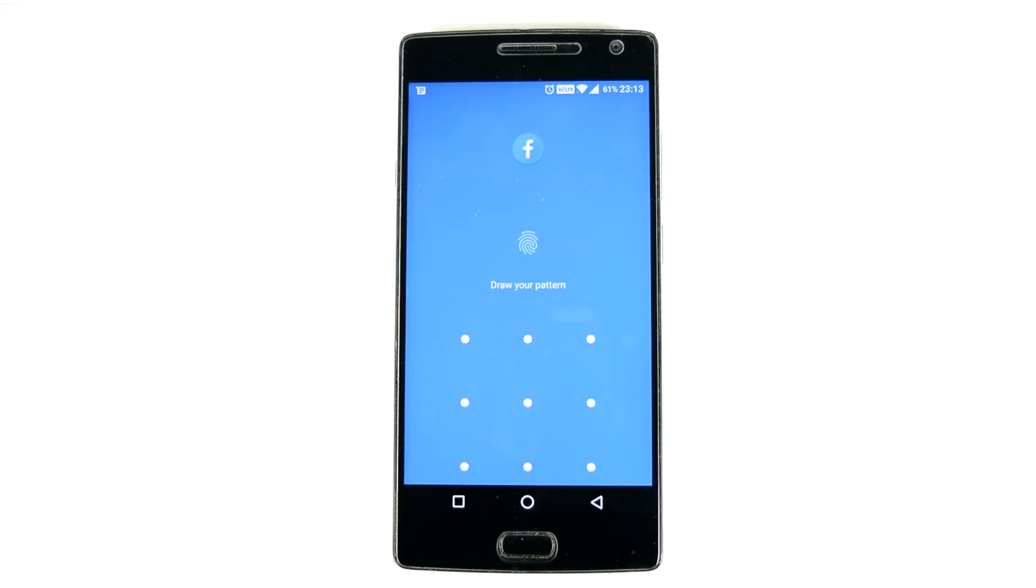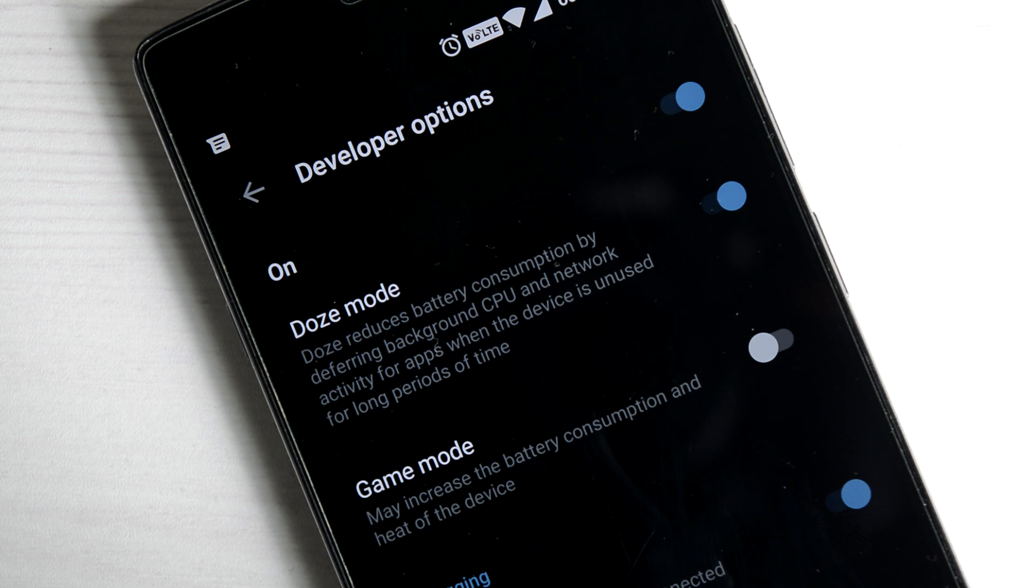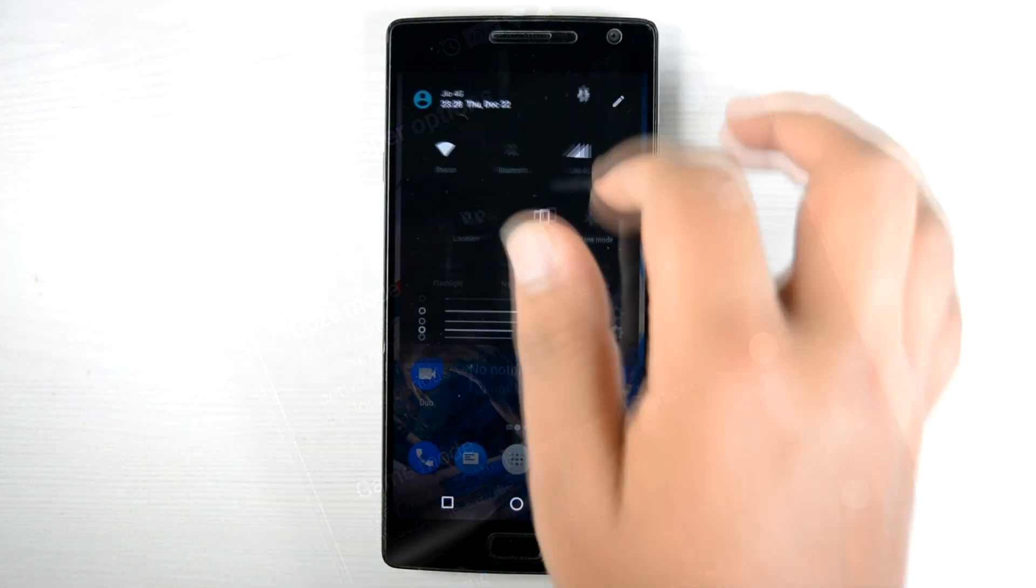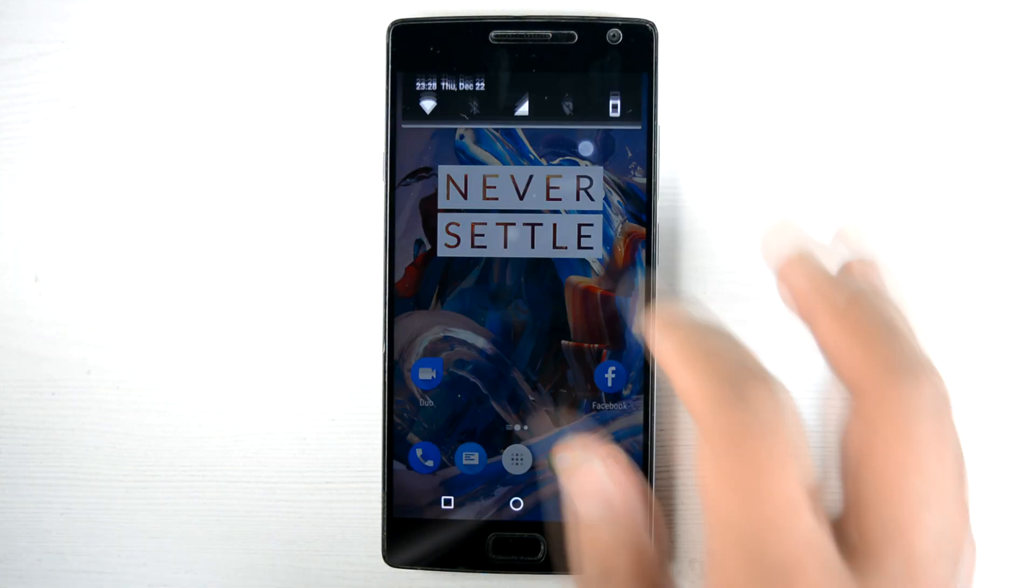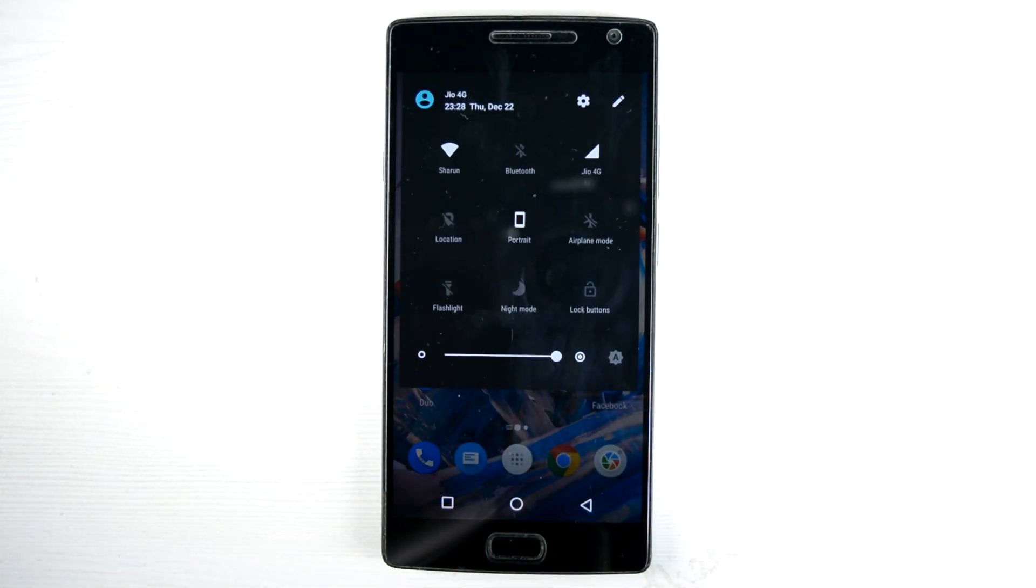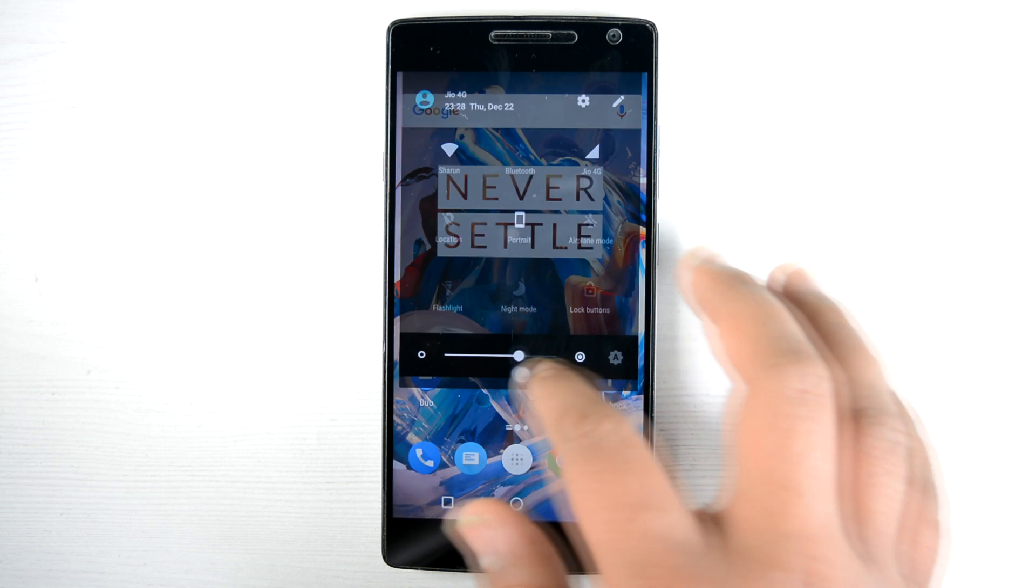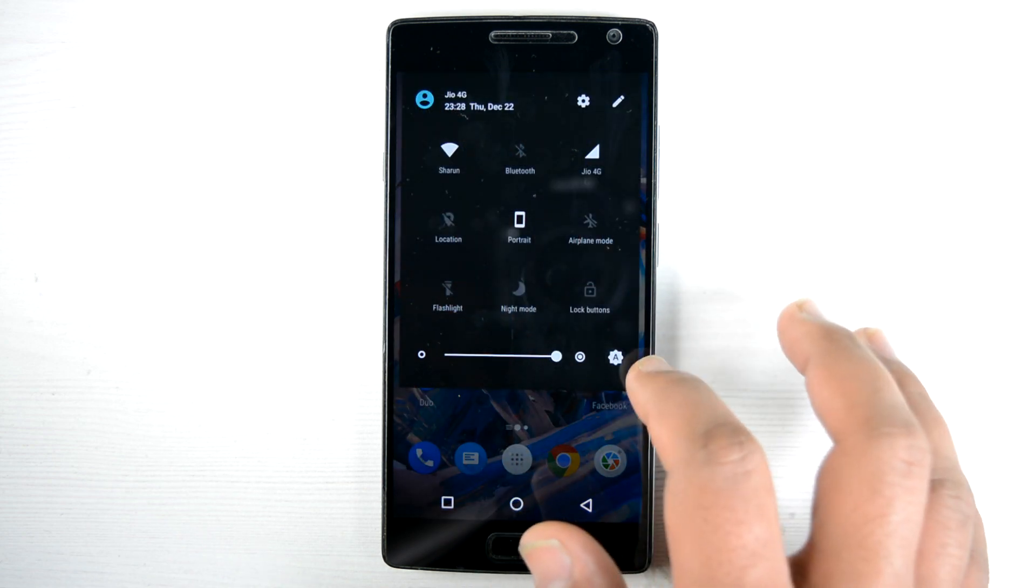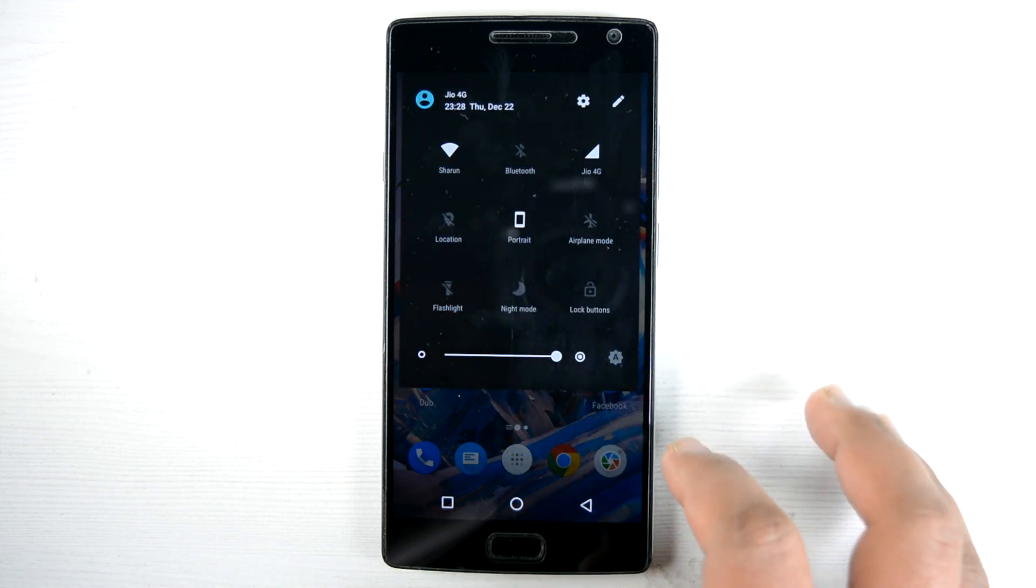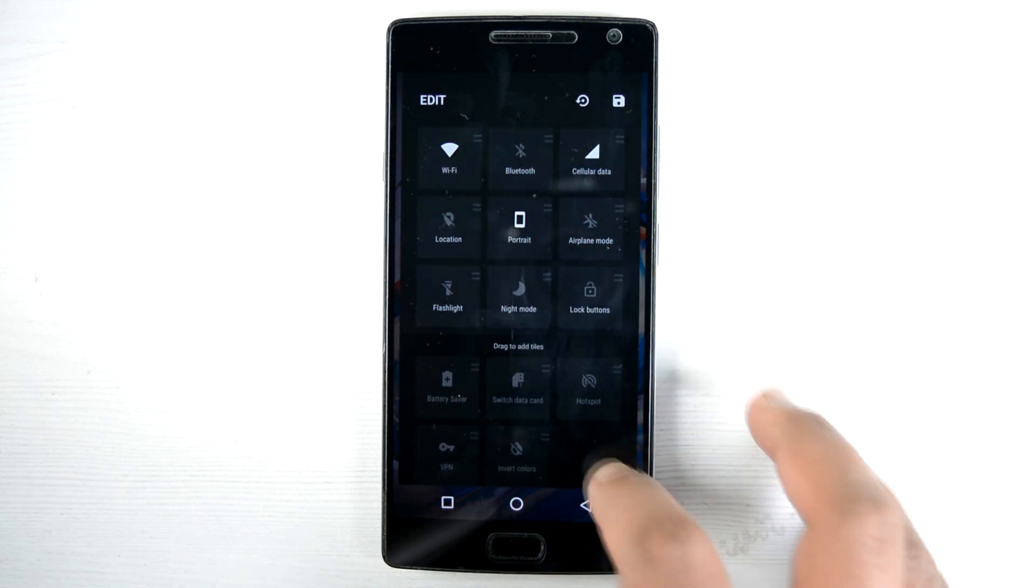In the developer mode we have the game mode which may increase the battery consumption and heat up the phone. This is the new notification toggle, same as what we'll get on Android Nougat, but they brought it in on Android Marshmallow. That is nice to see. We can customize it and we do have quick settings as well.